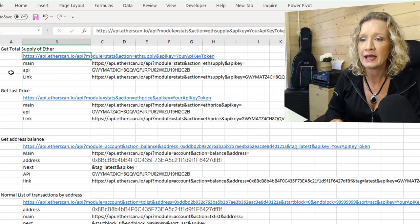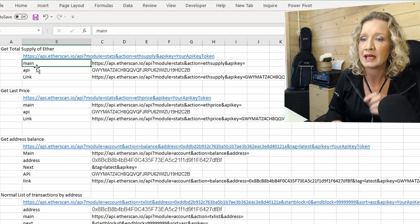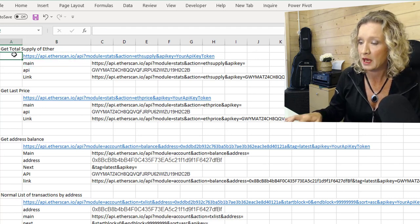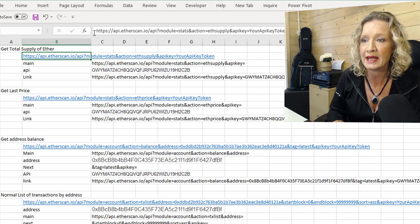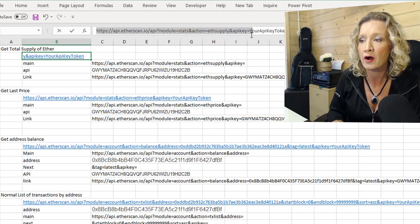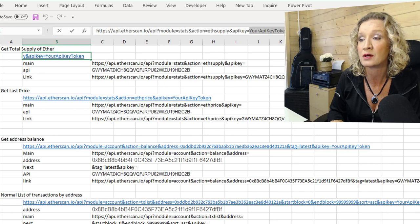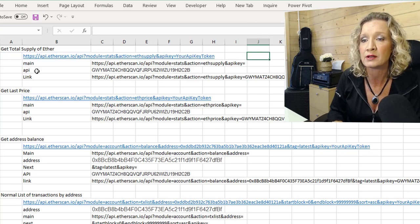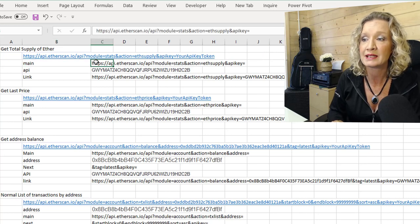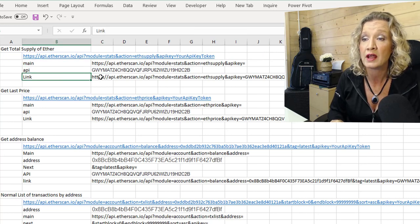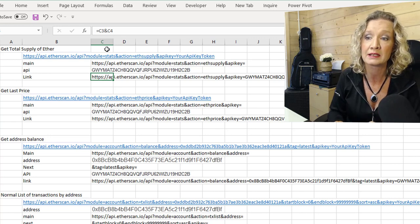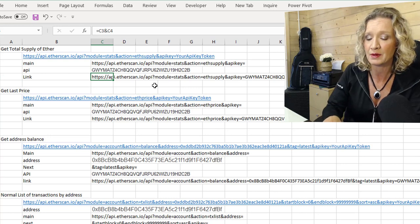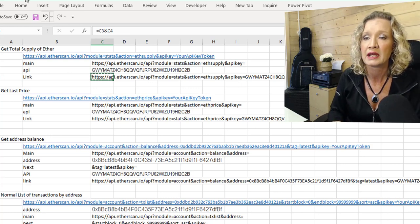So looking at the HTTPS request for the total Ether supply, if we go into the cell, we can see that it looks for everything is standard up until you put in your API token. So you need to replace the end of this with your API token. So I've basically split this down. I have main. I then have my API token. And then I've combined these cells using ampersand to create the HTTPS, which basically adds my API to the end of it.